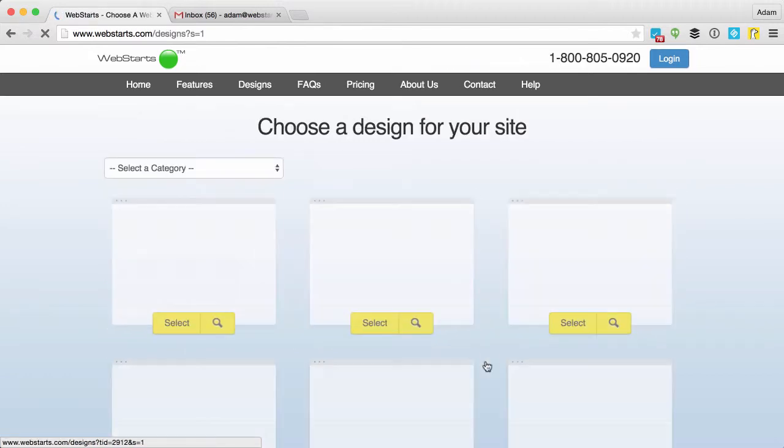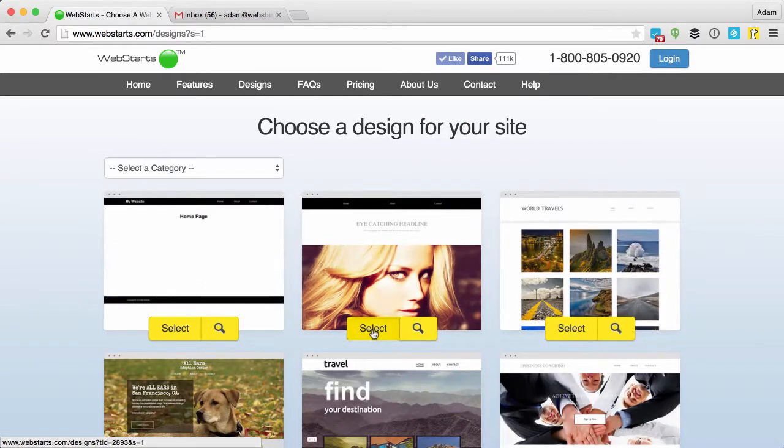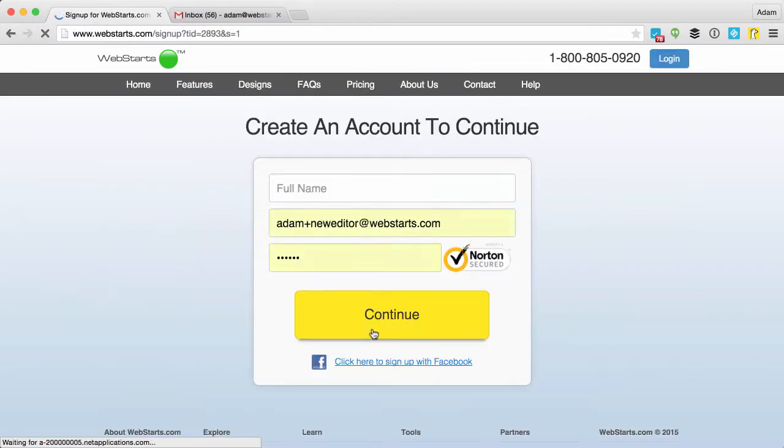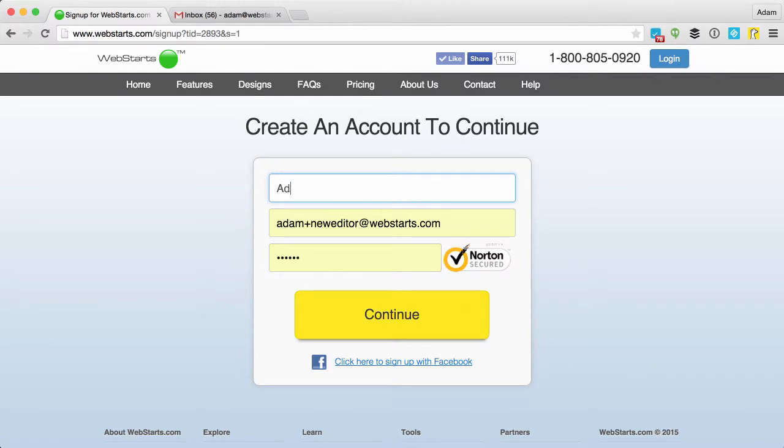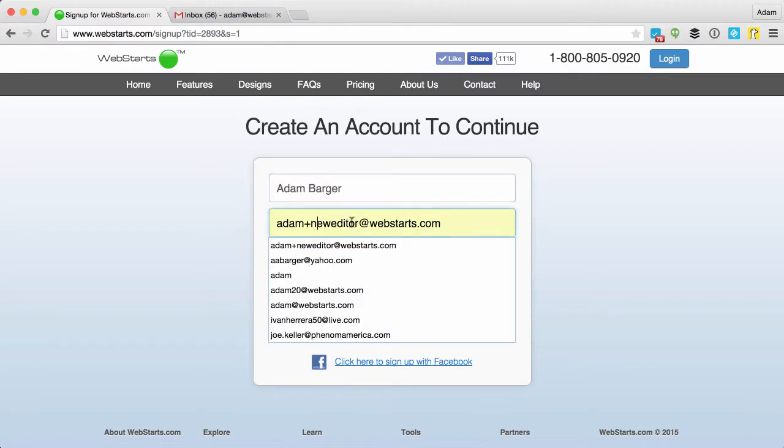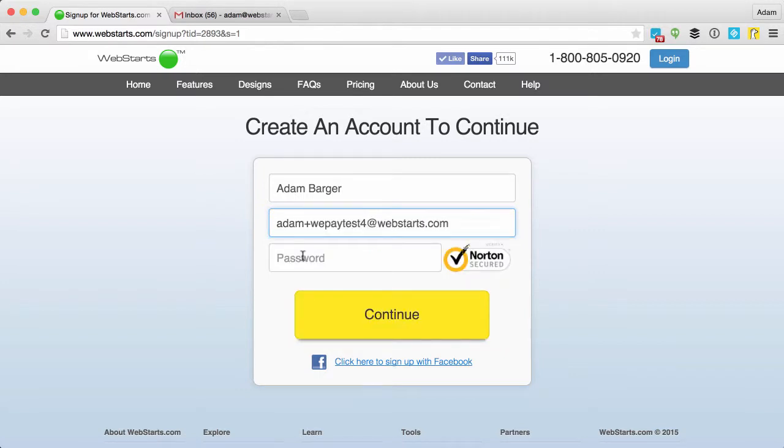I can do that by clicking on the design that I want to use for my shopping cart, and then I'm going to create something called WePayTest4 as my email address just for this demonstration.